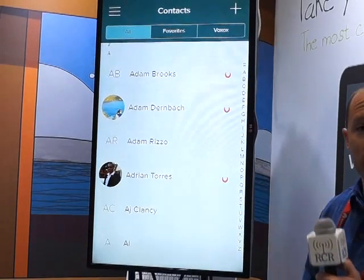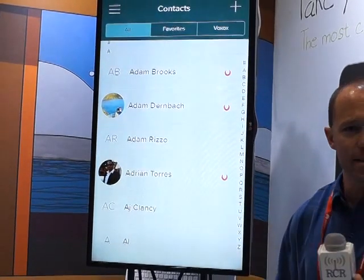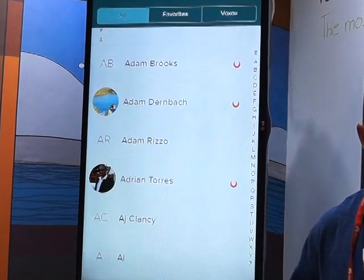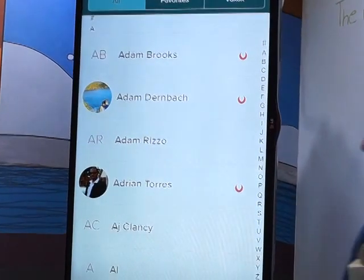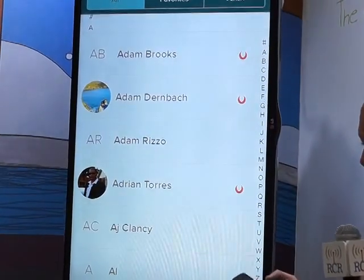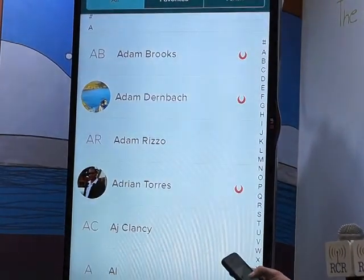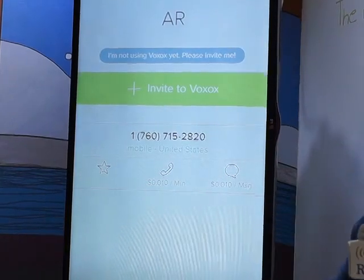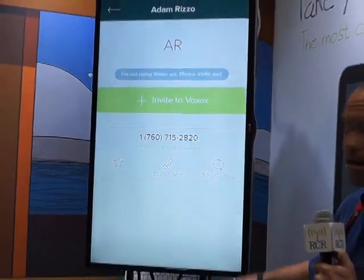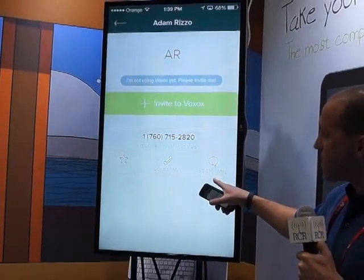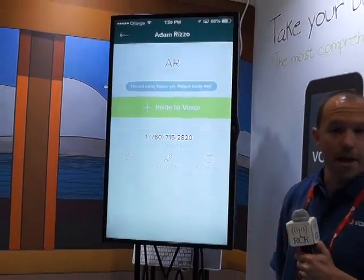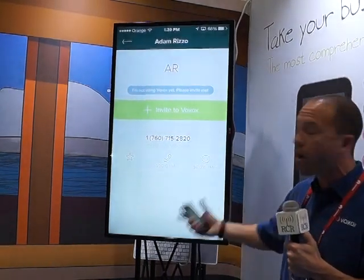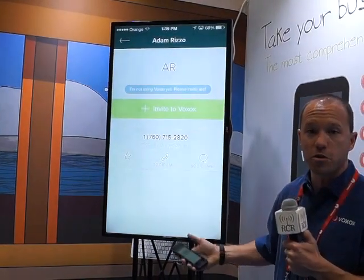But with Voxox, because we're a licensed telephone company, we can reach out to all the mobile operators around the world. So if I tap on one of my contacts here who's not a Voxox user, you'll notice that I can call them for a penny a minute or send them messages for a penny per message. So extremely cheap calling out to people that aren't Voxox users.